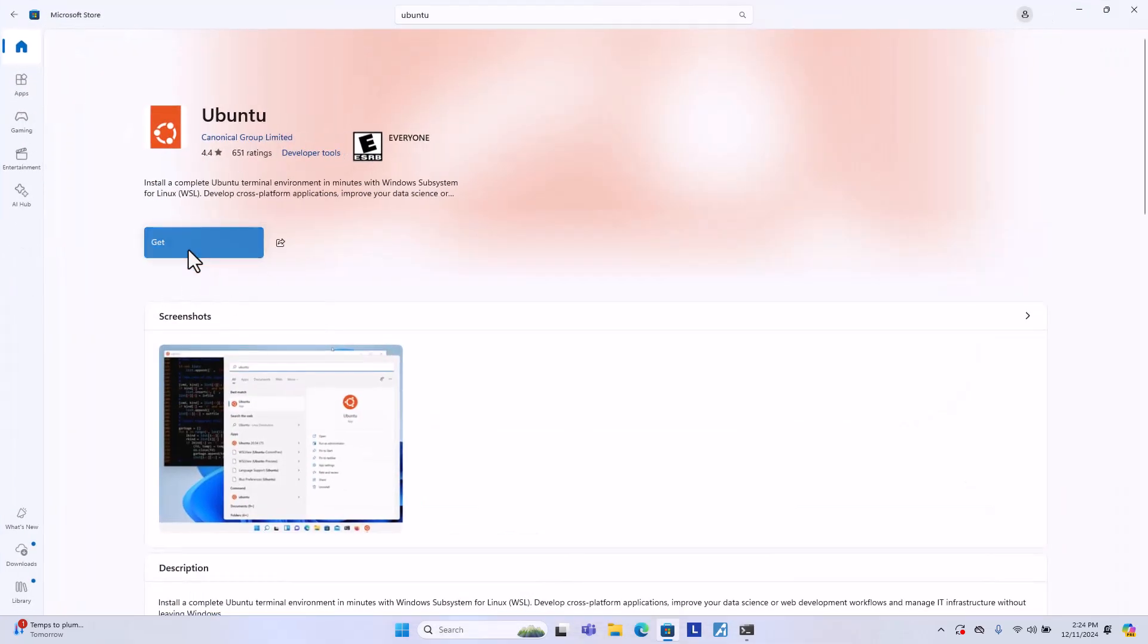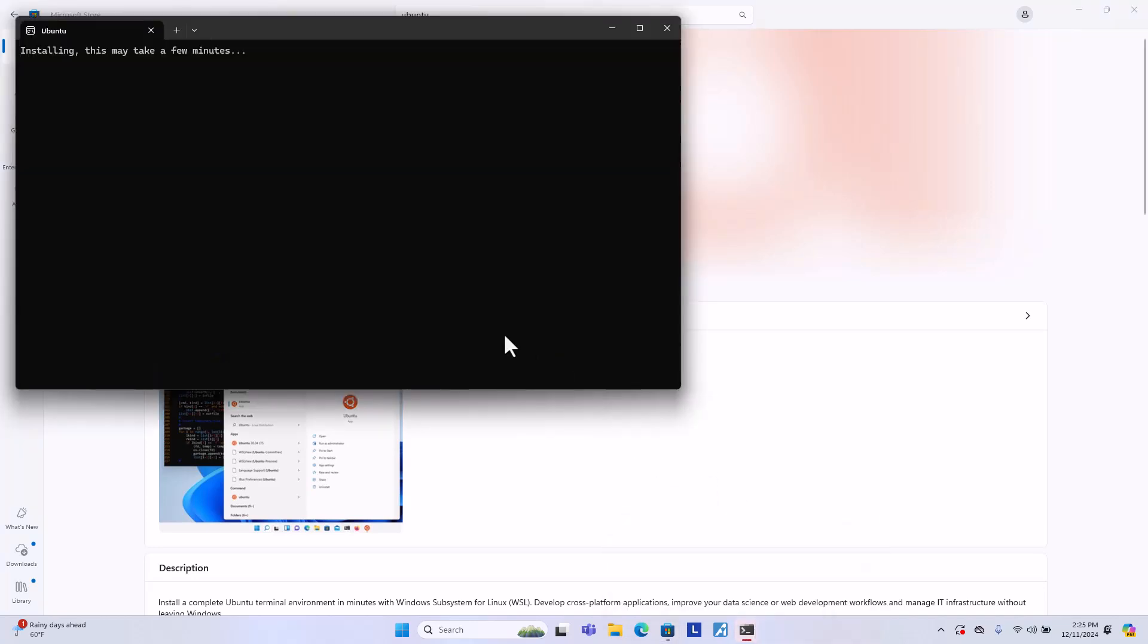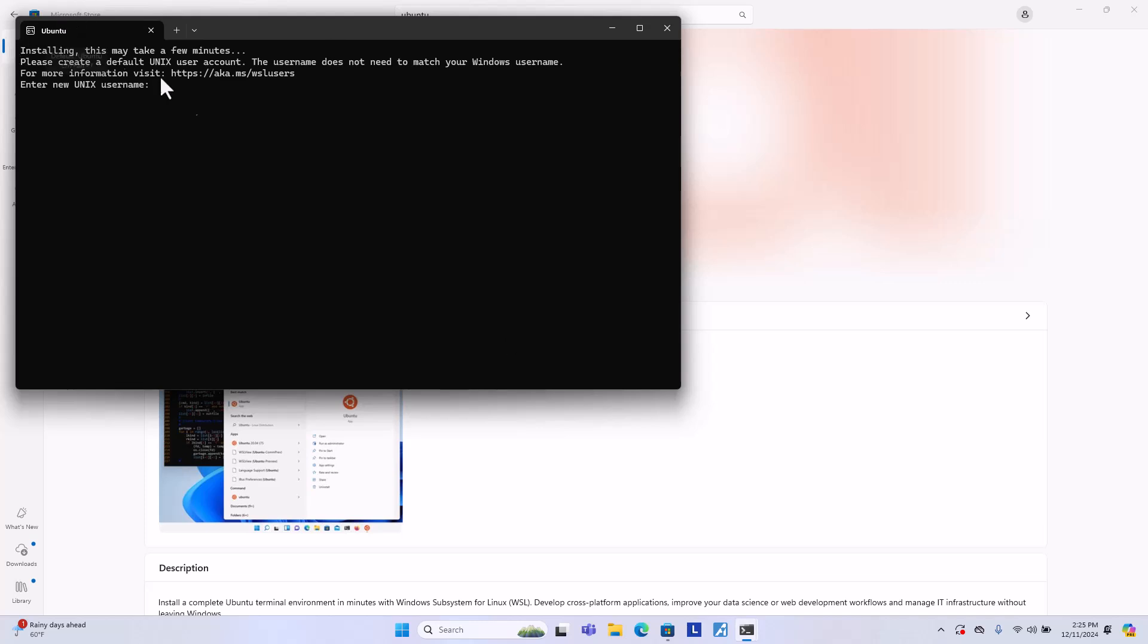OK, just click on get. It's going to download Ubuntu and install on your computer automatically after this process. And then you can click open. And you will see this window pop up. It will say Ubuntu over here.